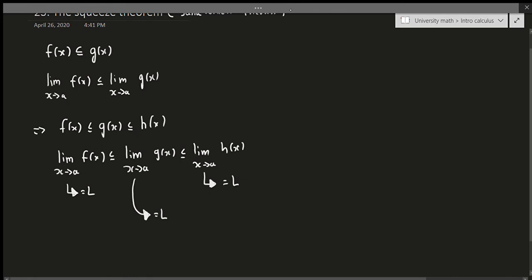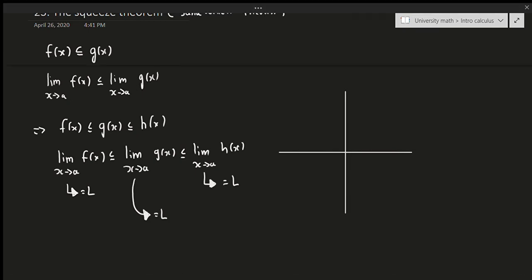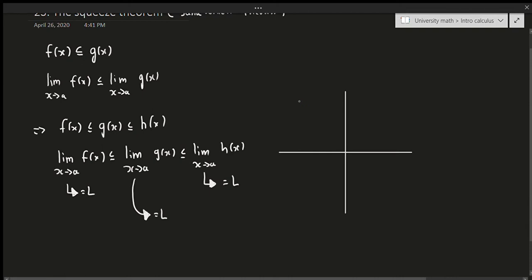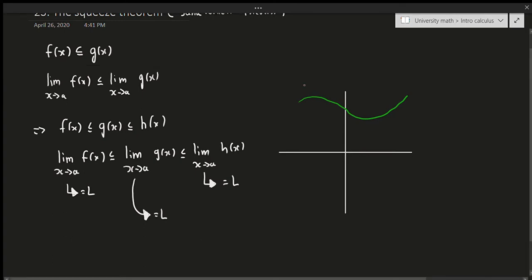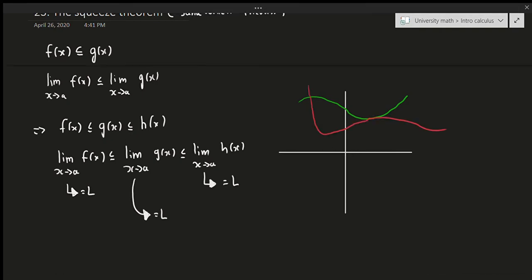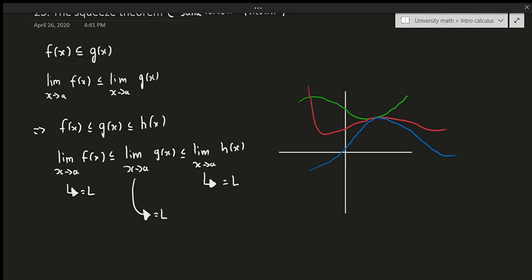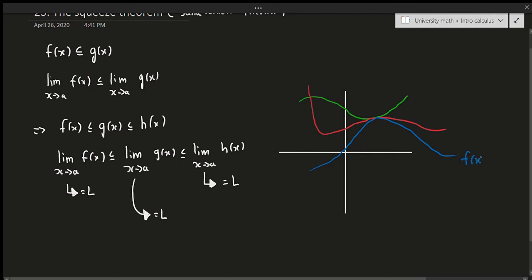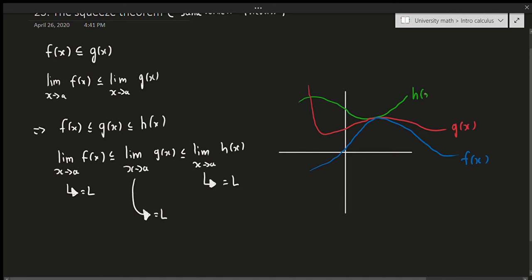Graphically it looks like this. Here's h(x) in green at the top, g(x) in red in the middle, and f(x) in blue at the bottom. So f(x) is the lower bound, g(x) is sandwiched in the middle, and h(x) is the upper bound.